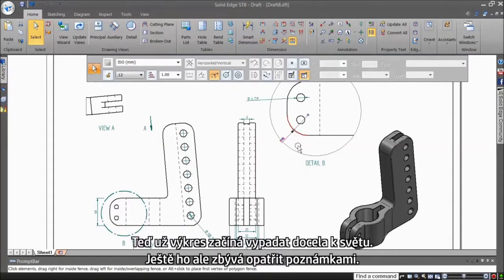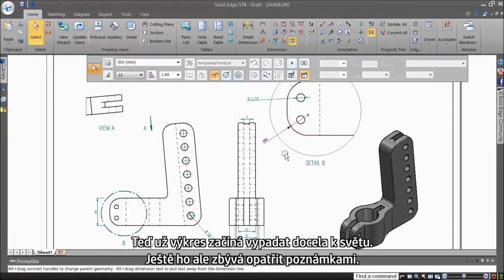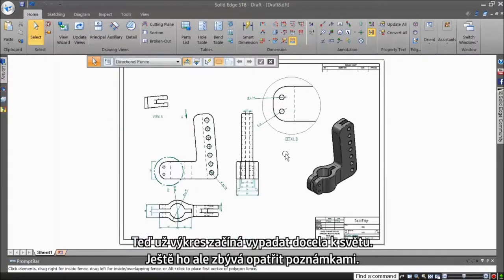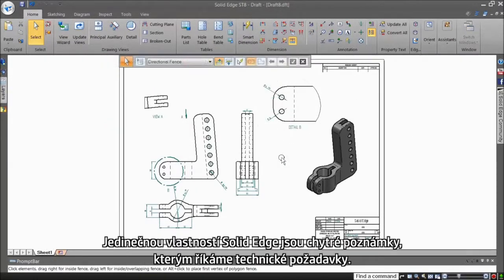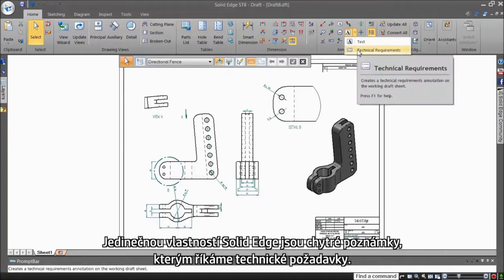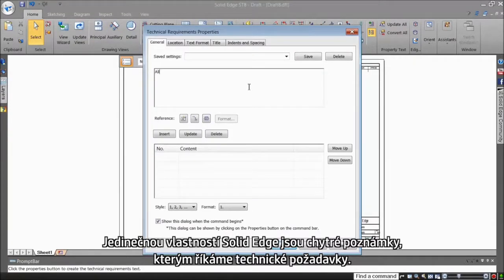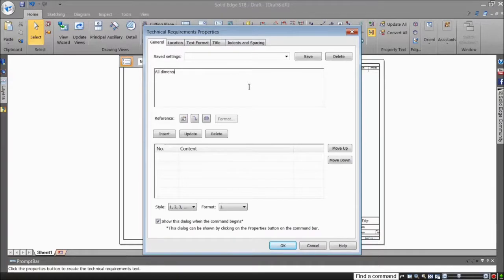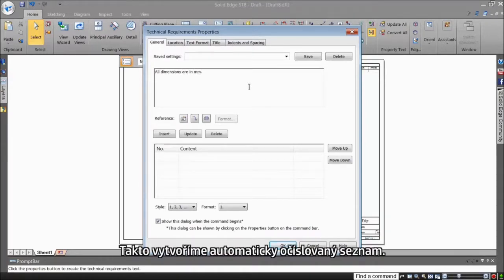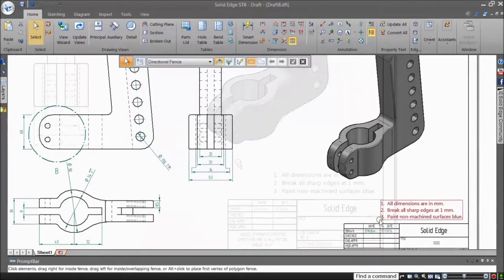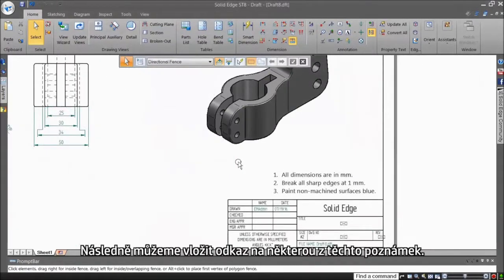Now the drawing has really started to take shape. However, no drawing is complete without drawing notes. A unique feature of Solid Edge is smart notes, called technical requirements. Watch as I create a list of three, which are numbered automatically.